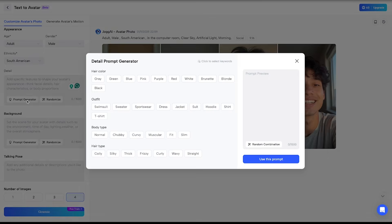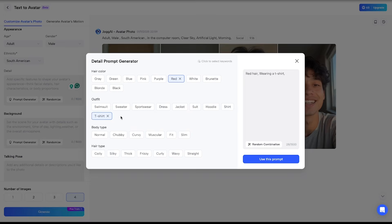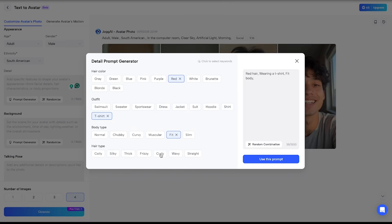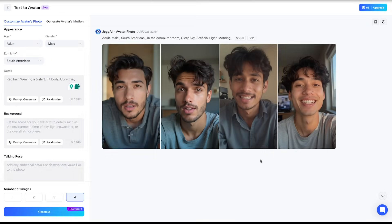Click on prompt generator. Here you can define your avatar in detail. First, select the hair color — let's go with red. Then for the outfit, I'll pick a t-shirt. Under body type, I'll choose fit. And for hair type, I'll select curly. Once done, click on use this prompt, and you're good to go.